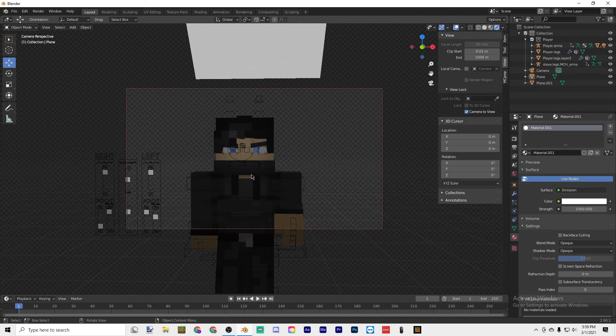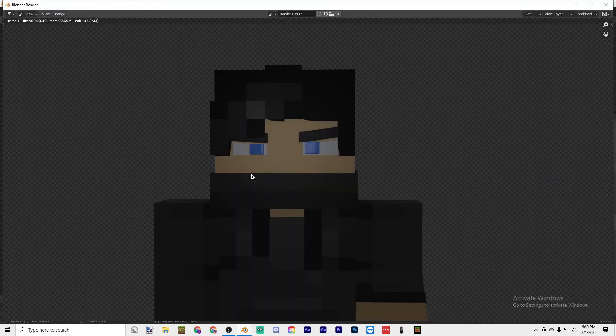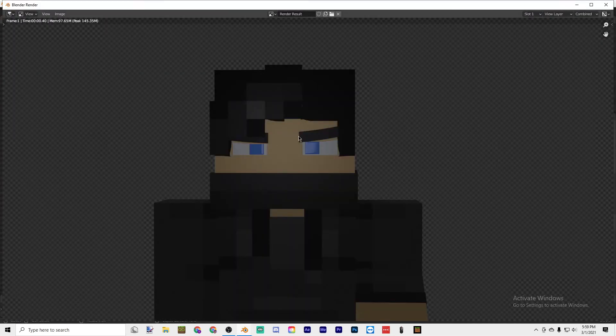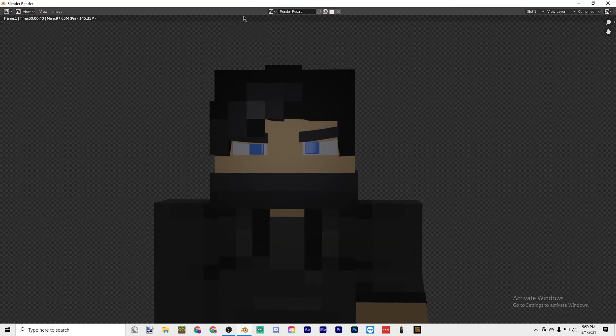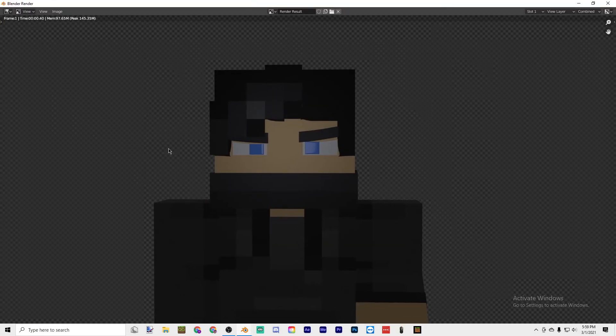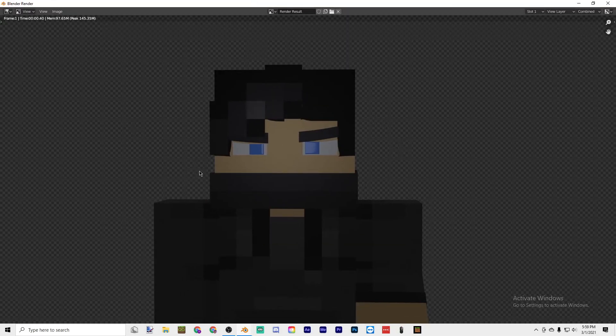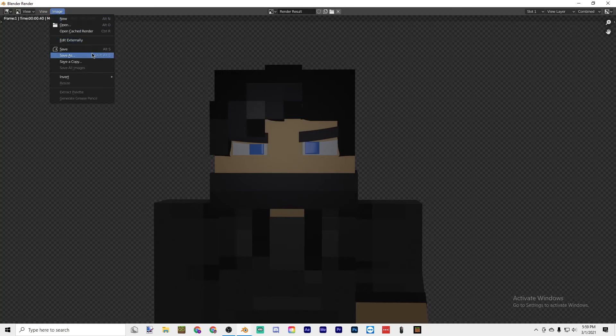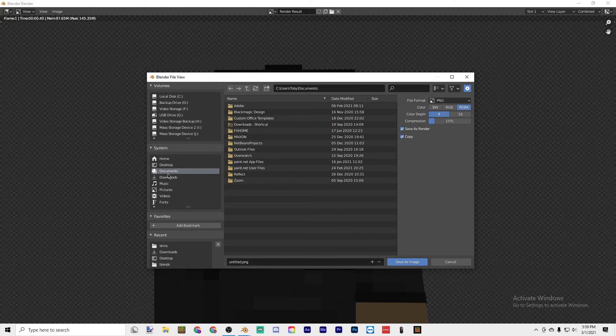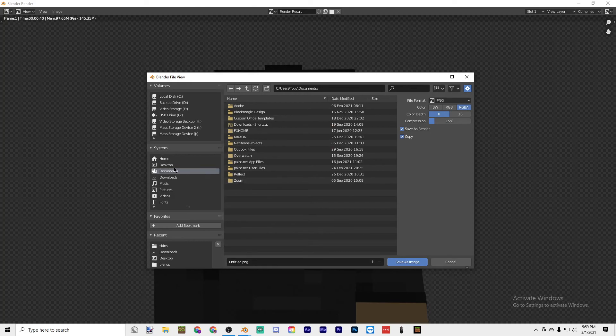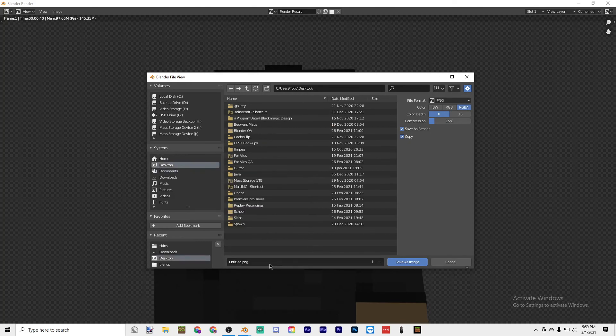Once you have it here, just press F12 on your keyboard and it'll make a render. This is my final result. In Image, go to Save As and then go to wherever you want to save it. I'll save it to my Desktop, put in a name.